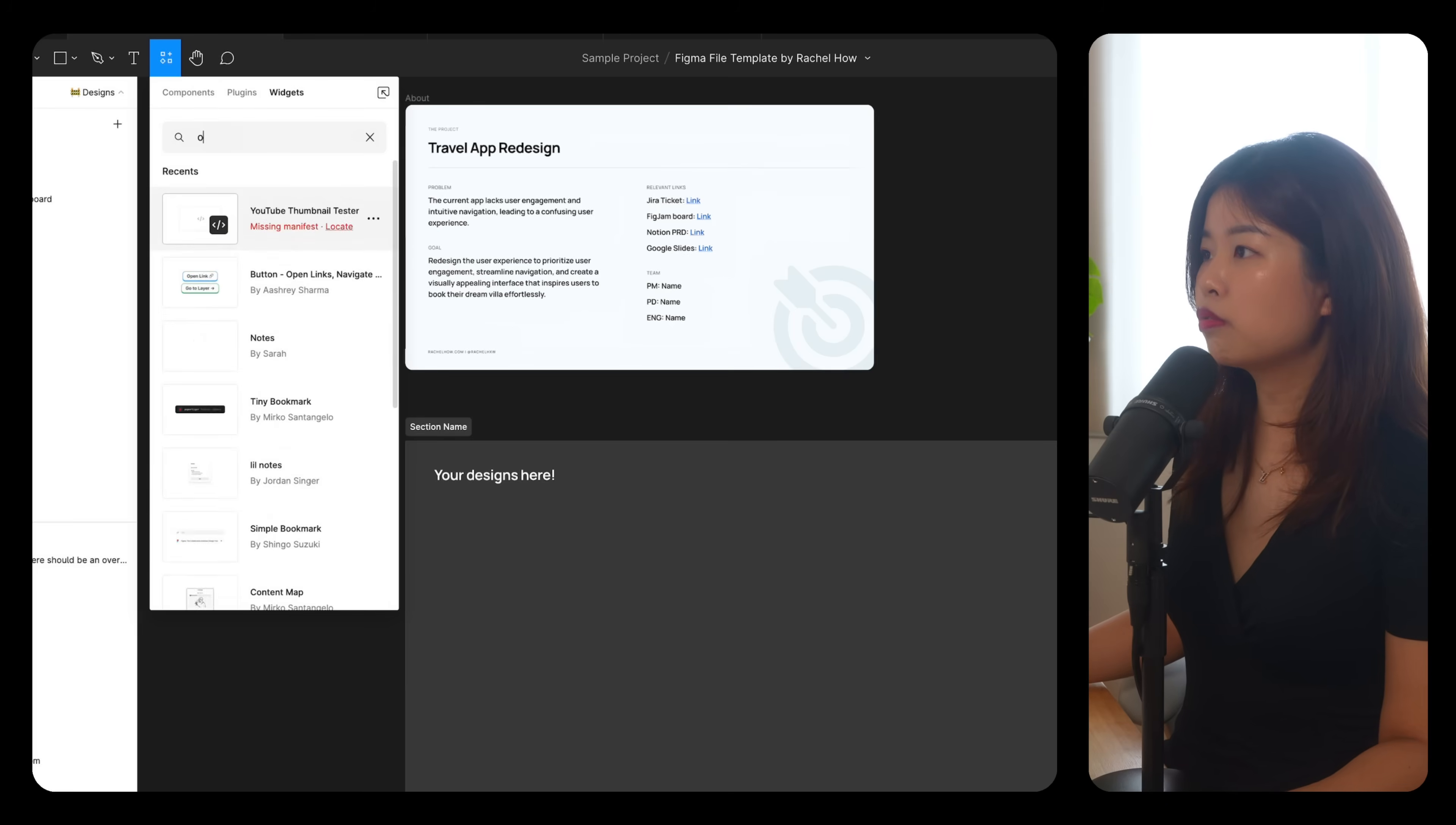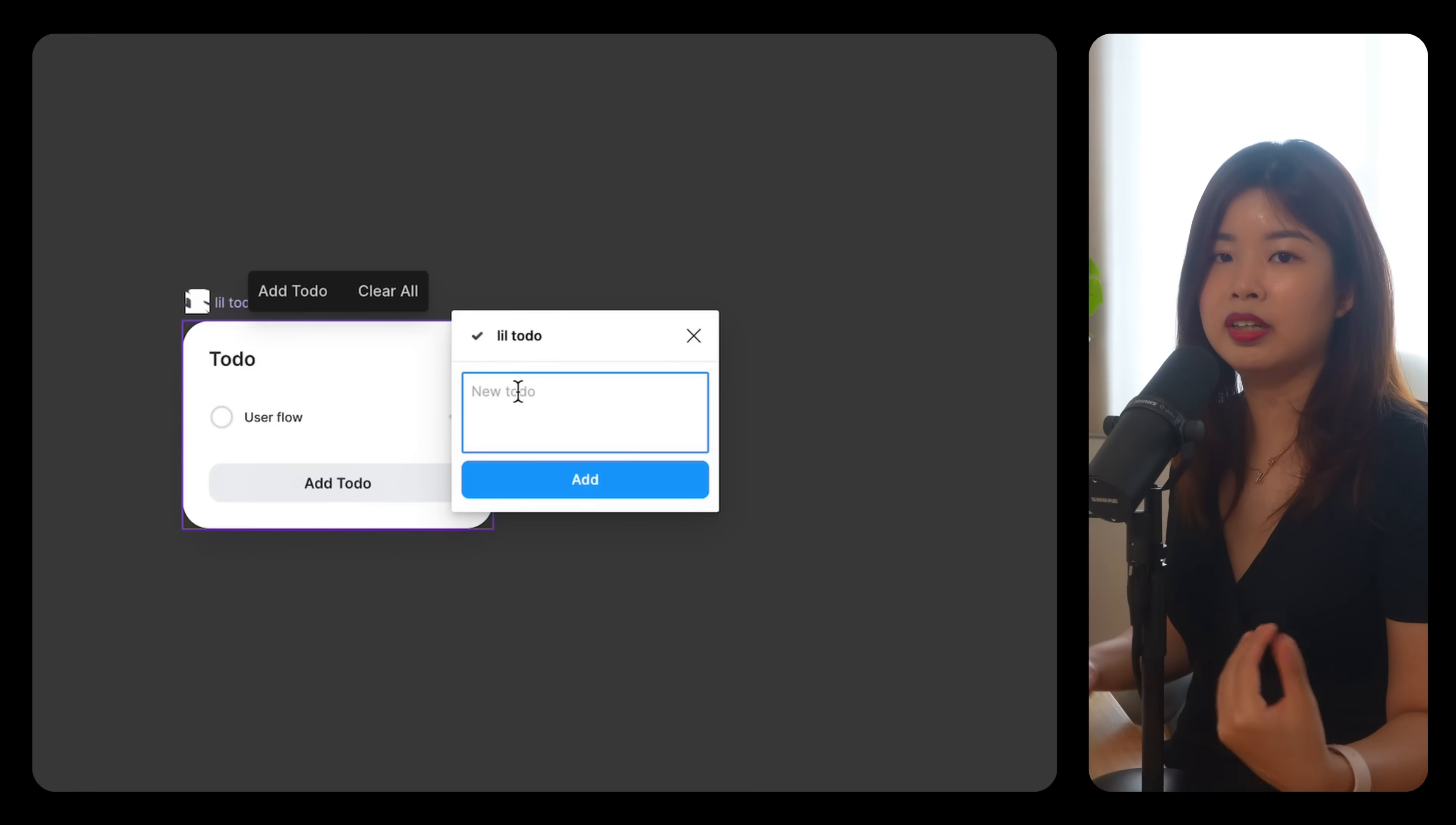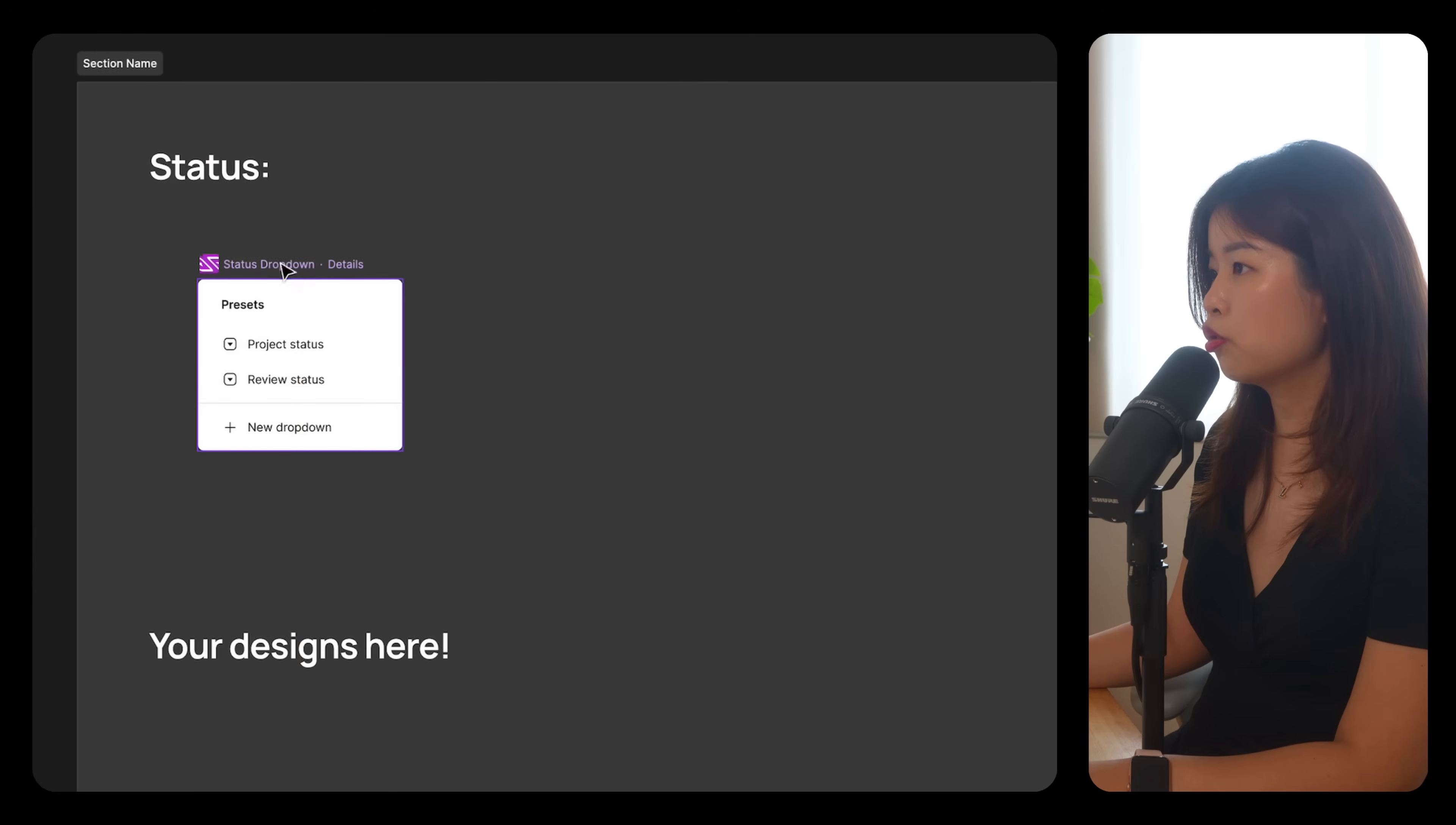Another useful widget that I like to use is to-do list. One of my favorite is this one. I love to use these to-dos to keep track and keep everyone aligned on what's done and what's pending. Now in my design files, I like to have a status for each section.